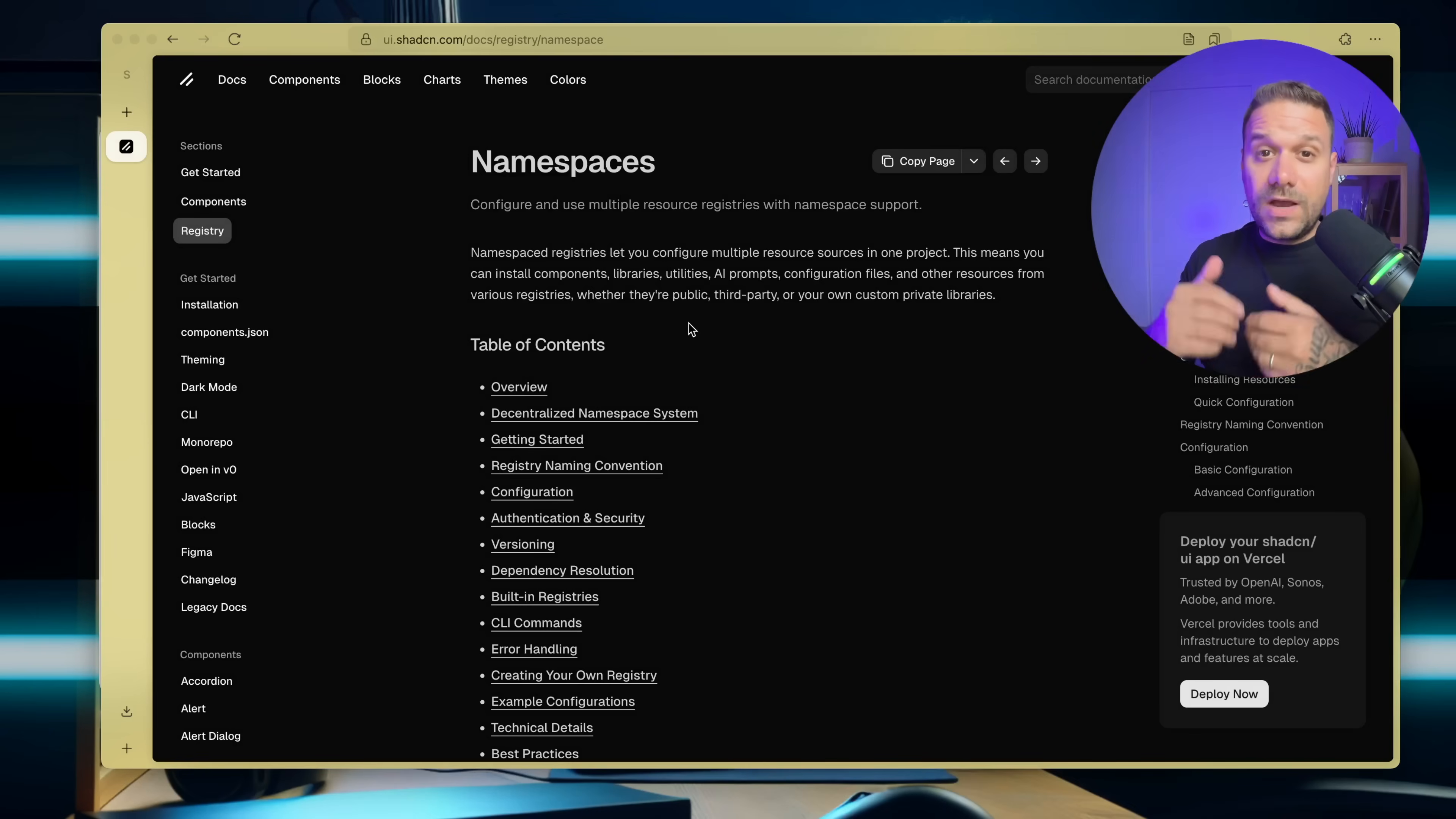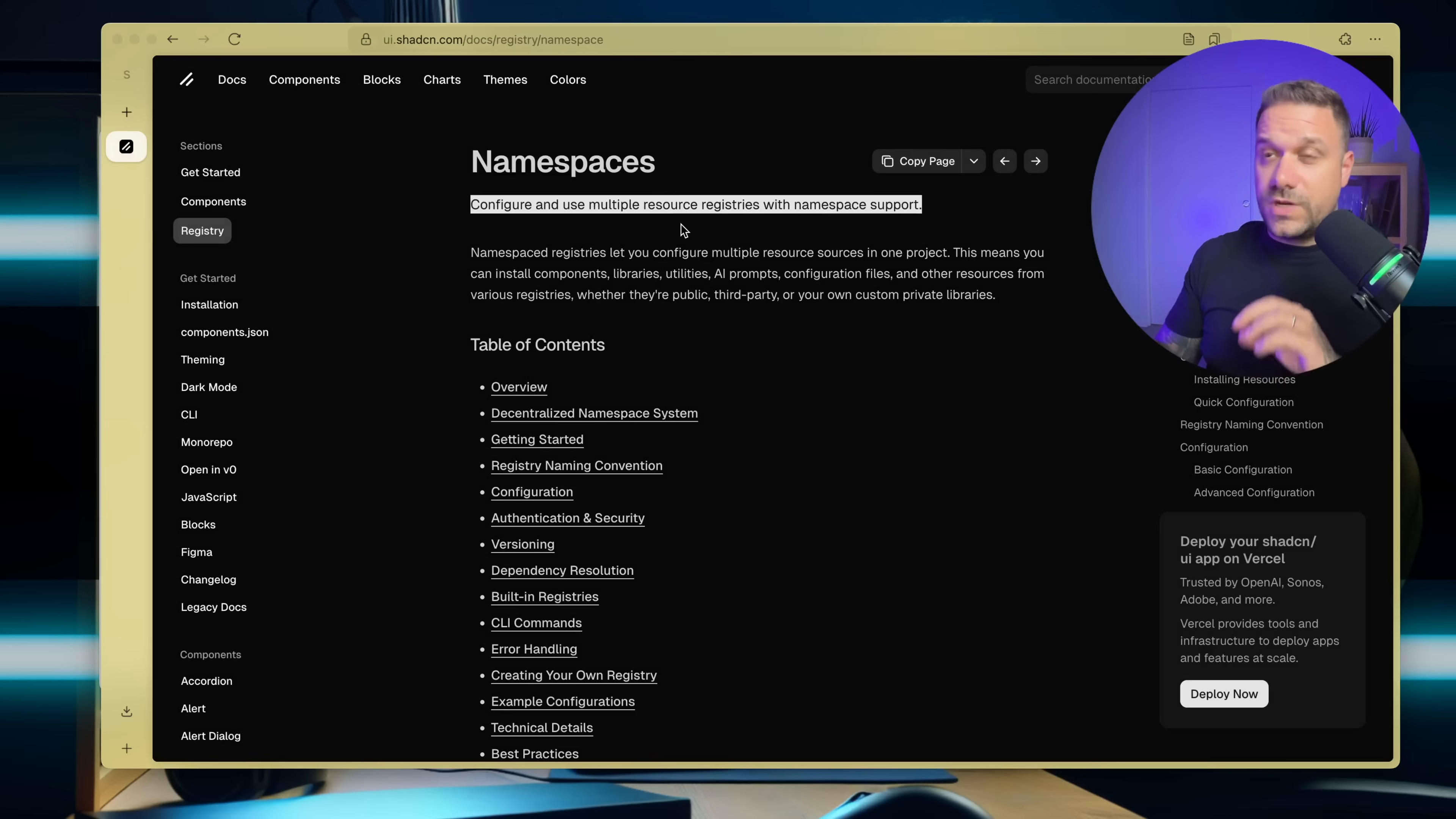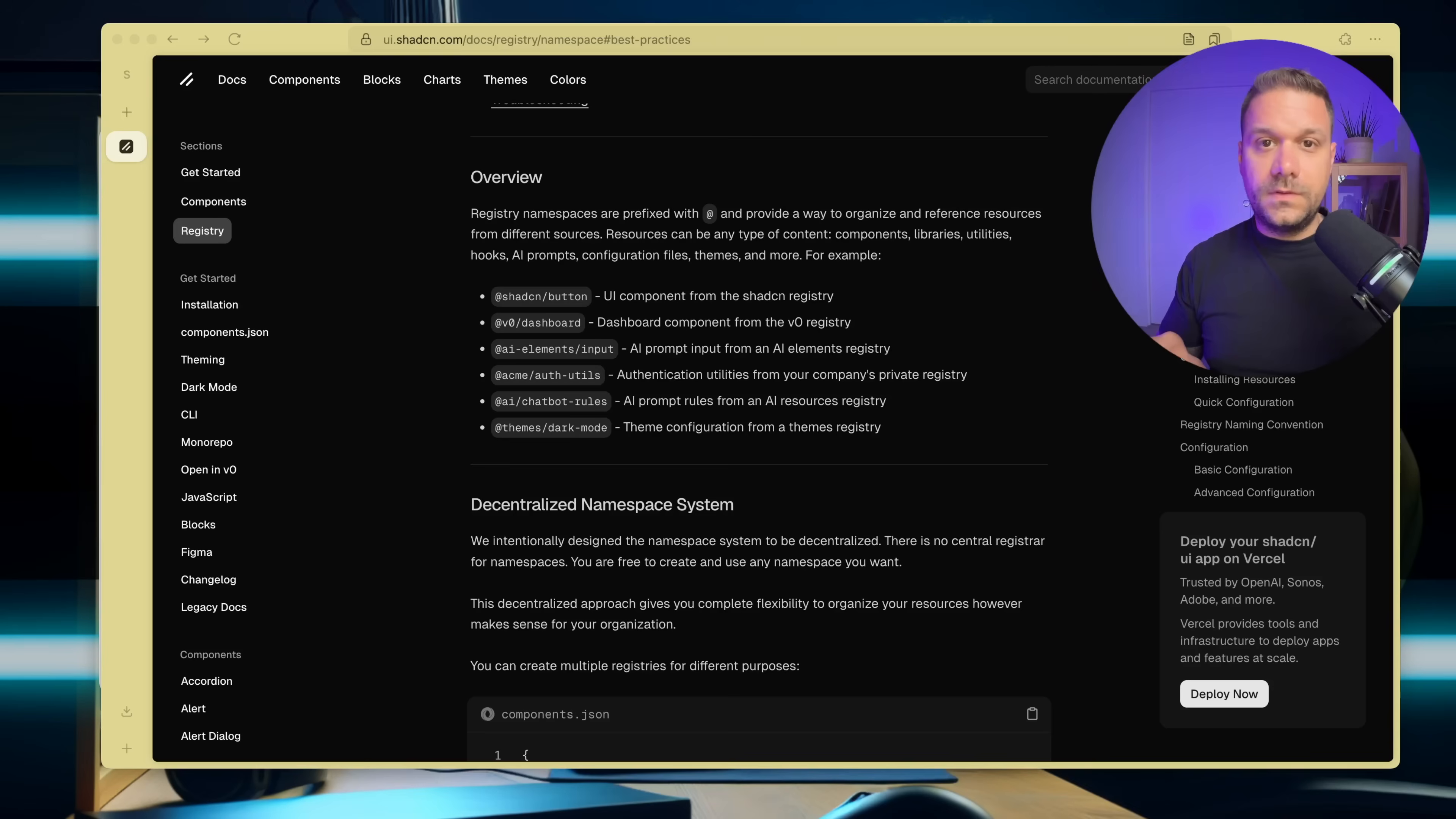ShedCN just dropped its biggest change yet: namespaces. And here is why this tiny feature is a huge deal for your projects. We can now configure and use multiple resource registries in our projects. But what does that actually mean?